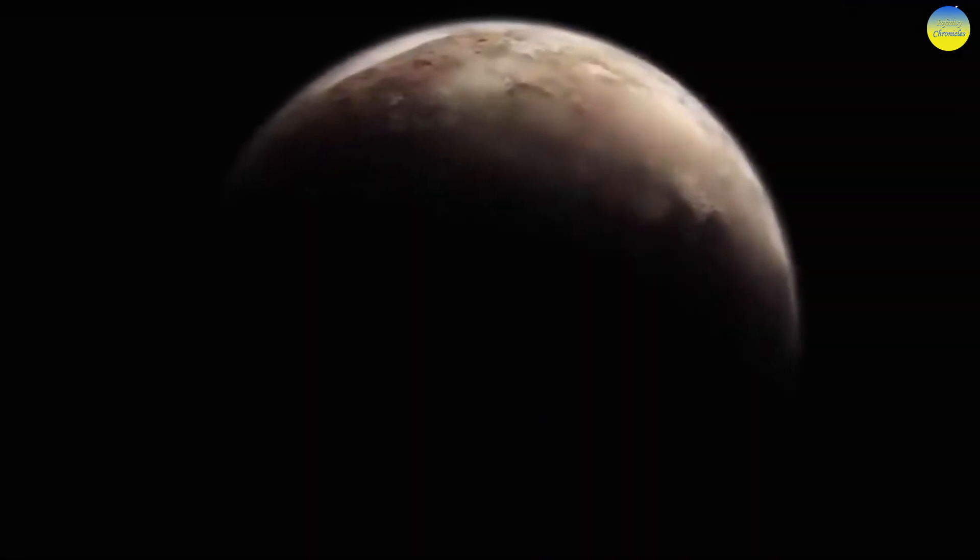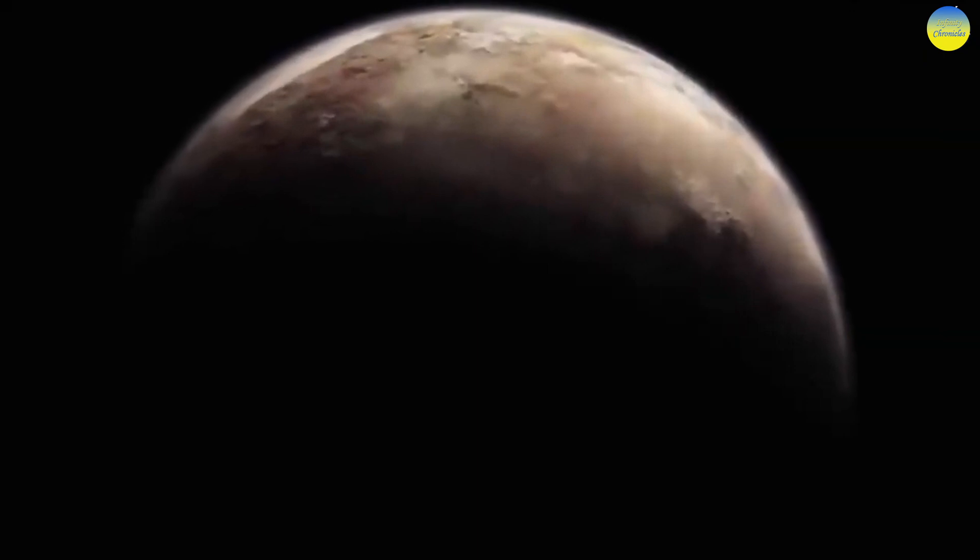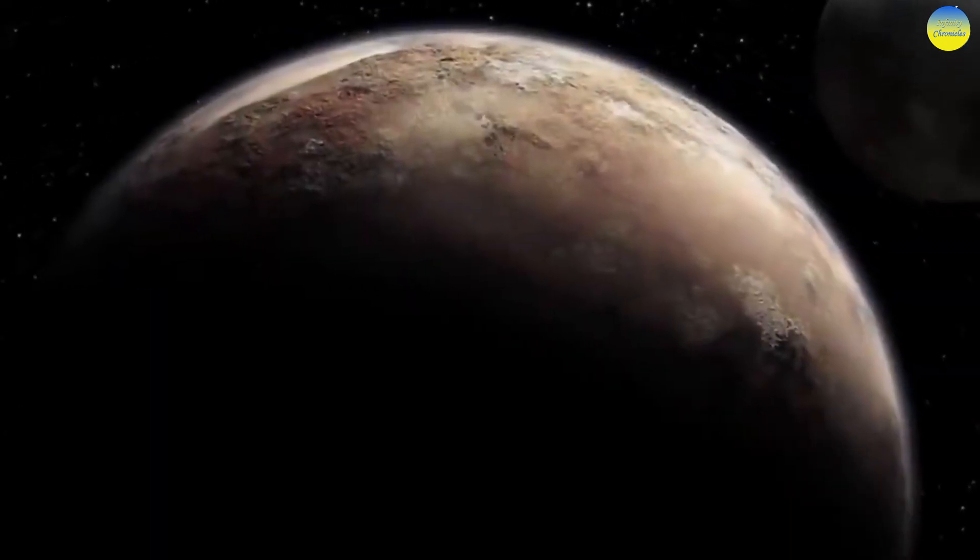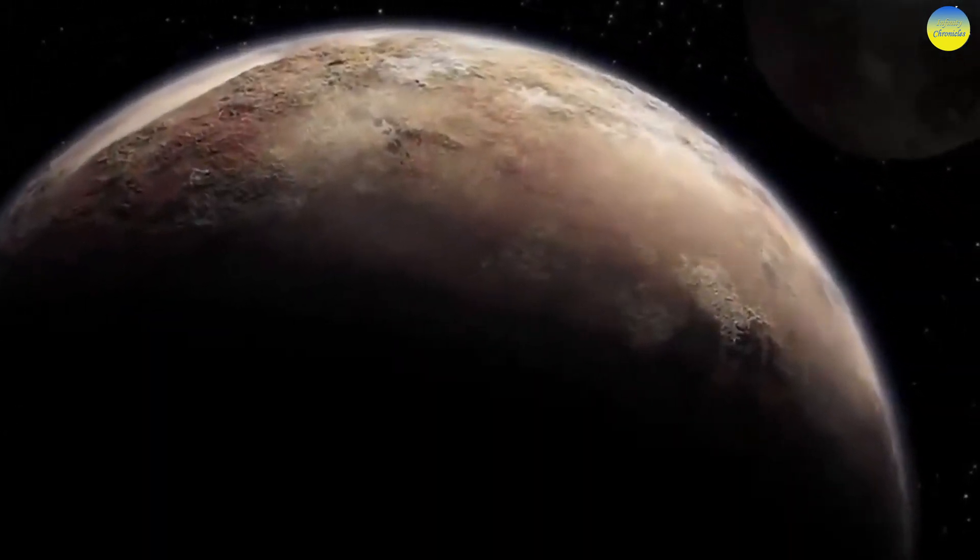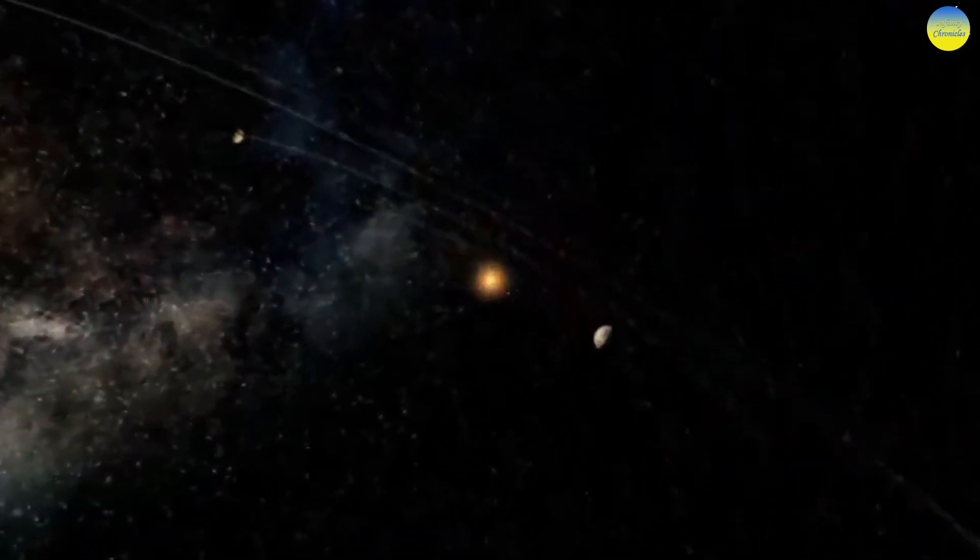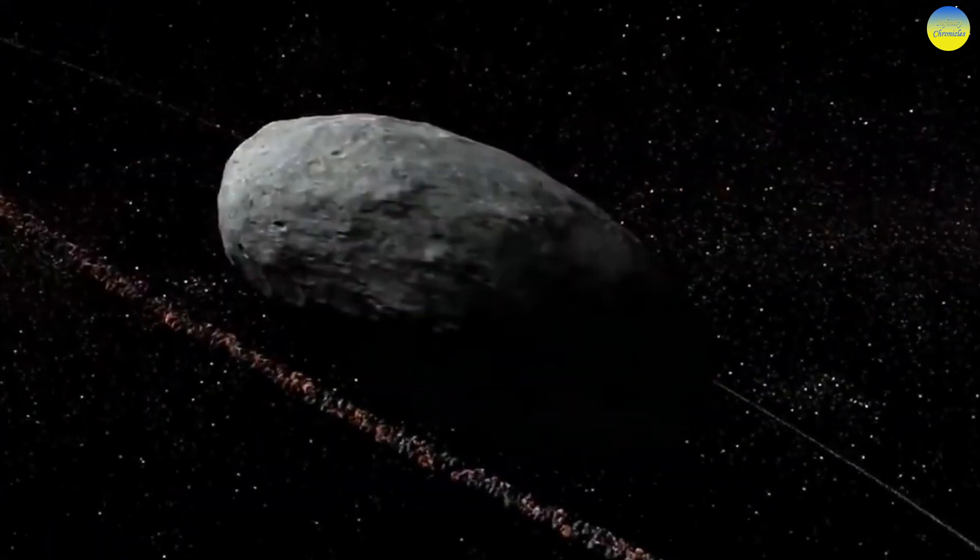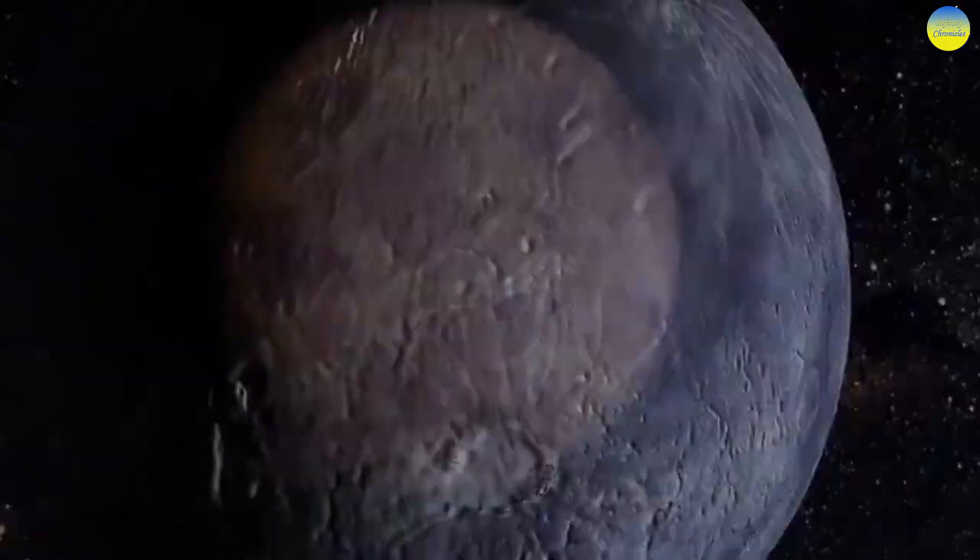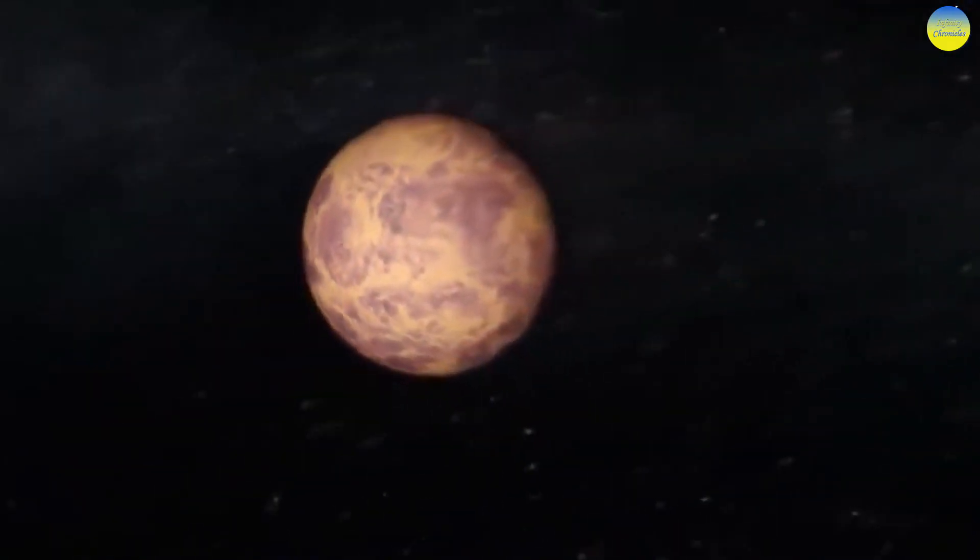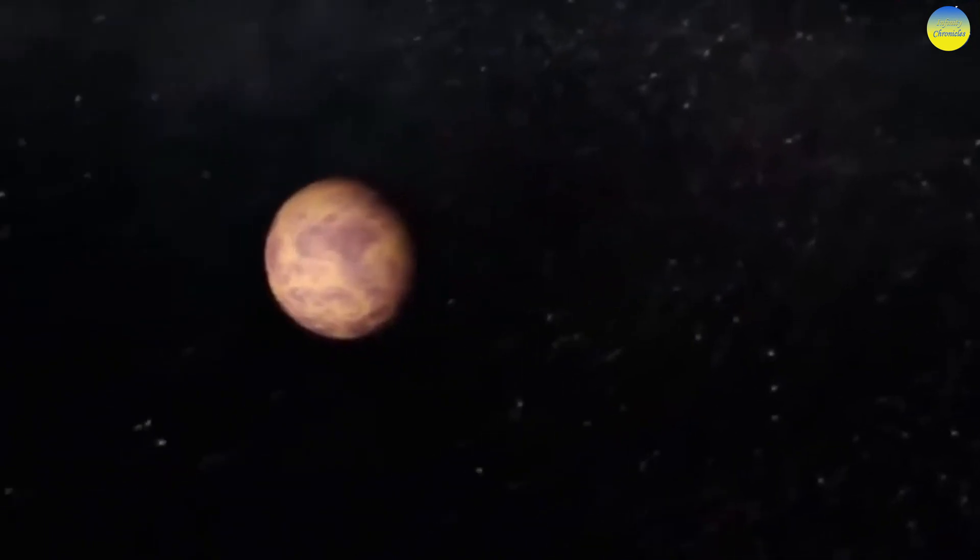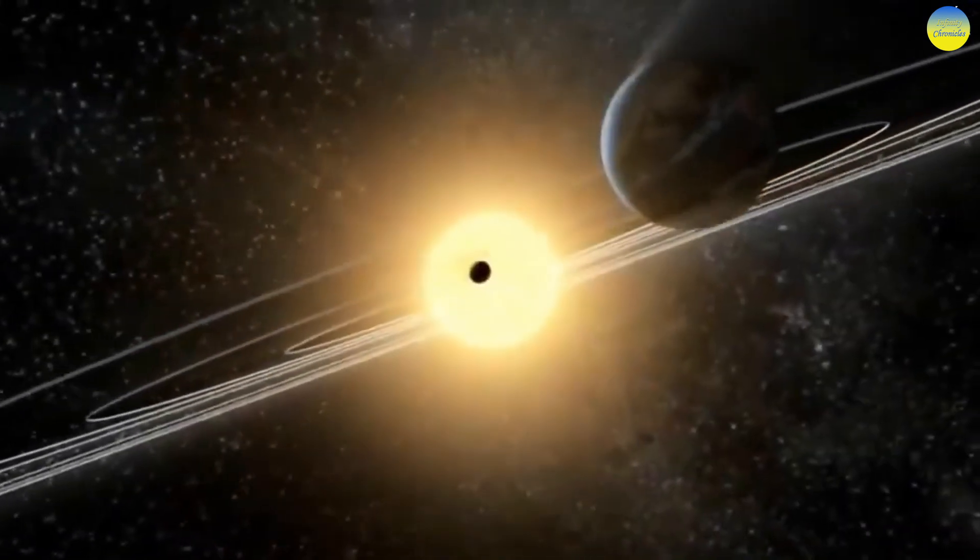Eris is the second largest dwarf planet in the solar system, after Pluto. The most massive and farthest dwarf planet in the solar system, it was discovered on January 5, 2005, by American astronomers including Michael Brown, David Rabinowitz, and Chad Trujillo.